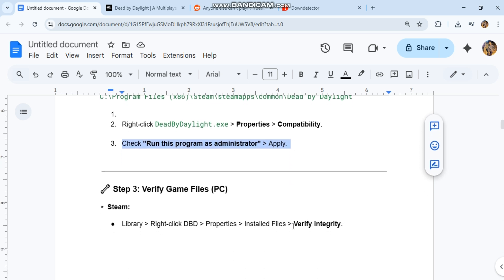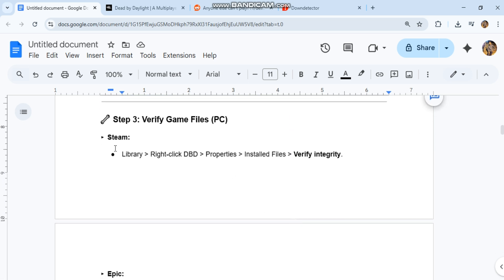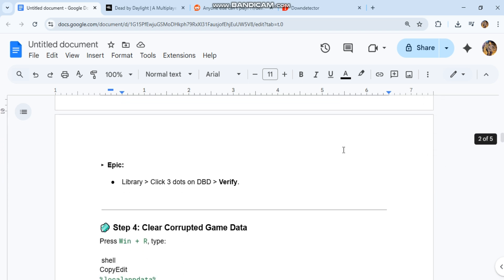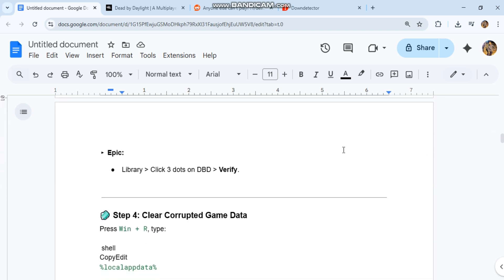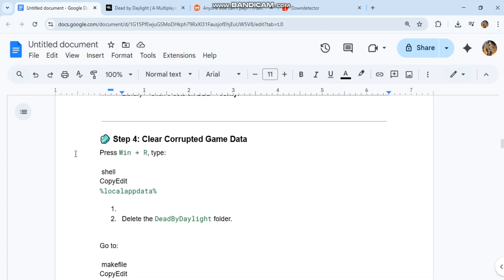Step three: verify game files. PC Steam - library, right-click DBD, properties, installed files, verify integrity. Epic - library, click three dots on DBD, verify.